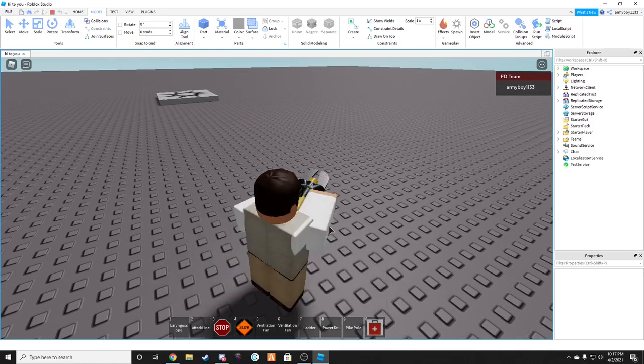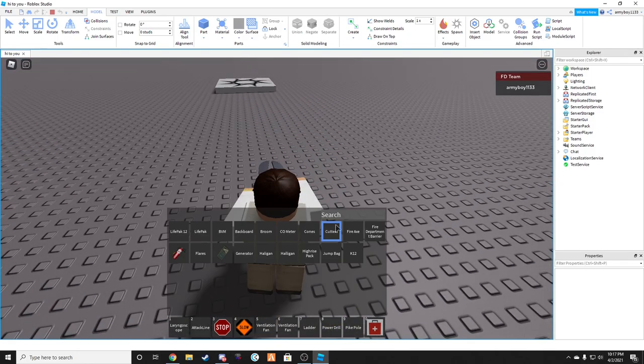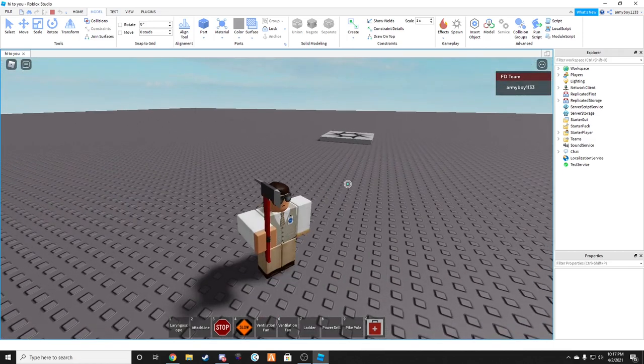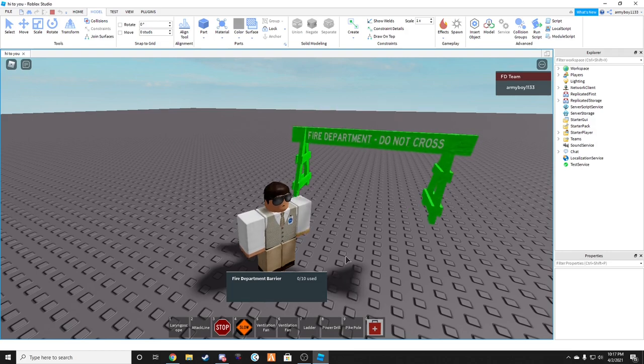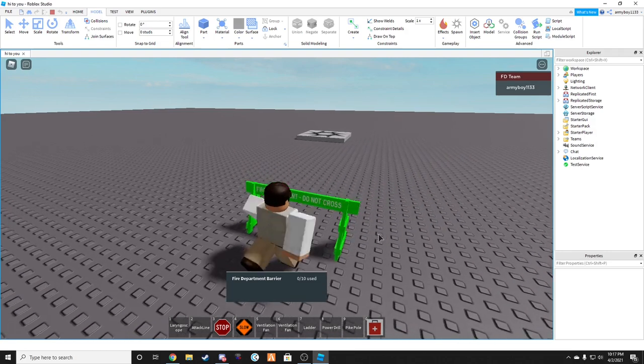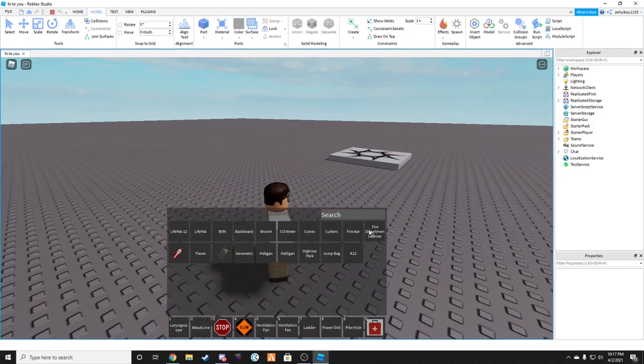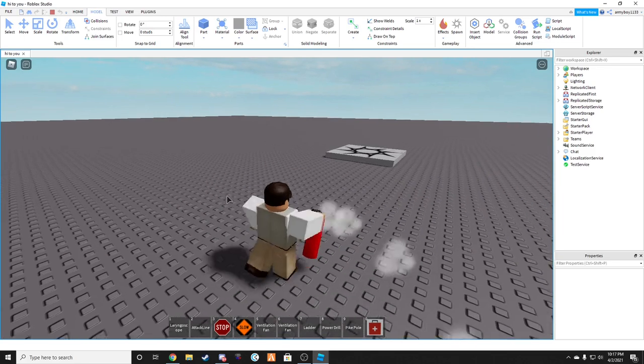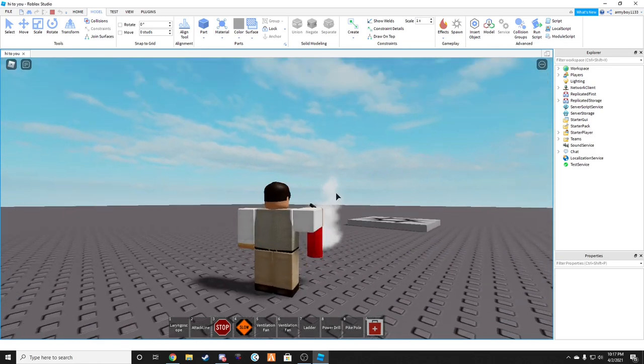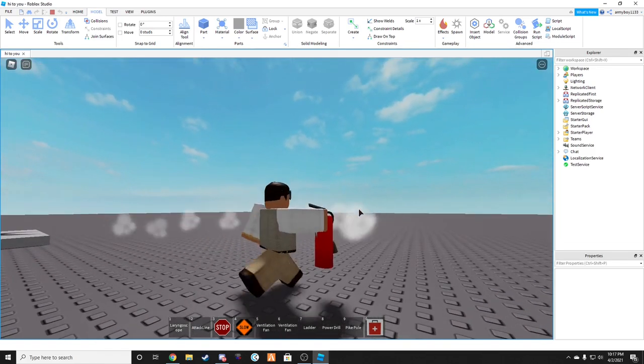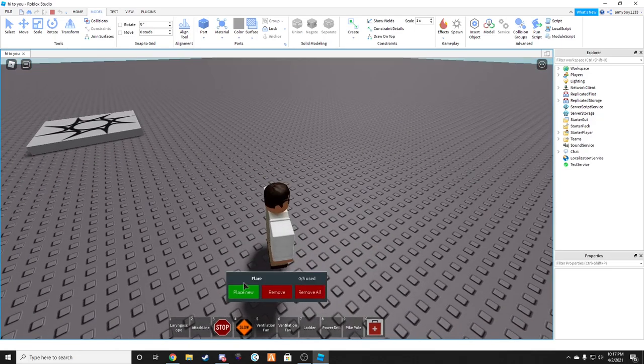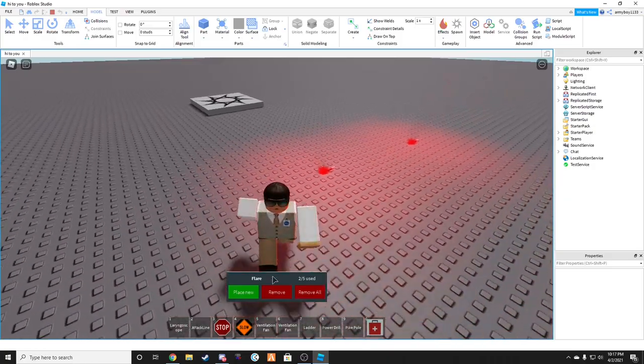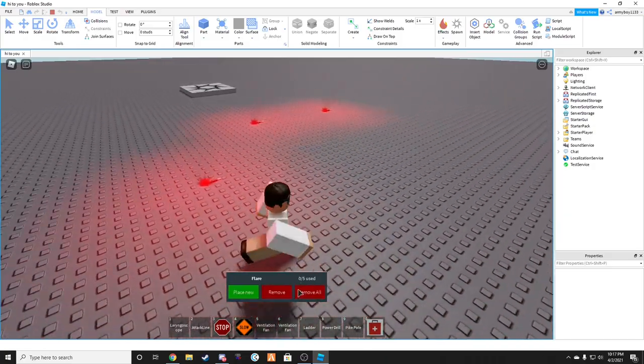After cones, you have some cutters for vehicles. We have a fire axe. Fire department barrier. I'm not sure if this actually works or not. Nope, it doesn't. So that's something that you can remove. We have a little fire extinguisher. This doesn't actually put out fires if you have an automatic fire system. We have flares here. You can place down some flares if it's nighttime or visibility is low.